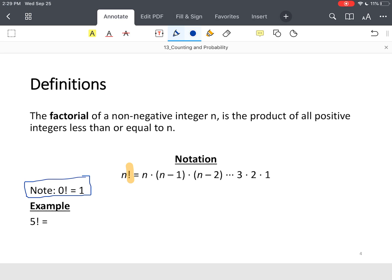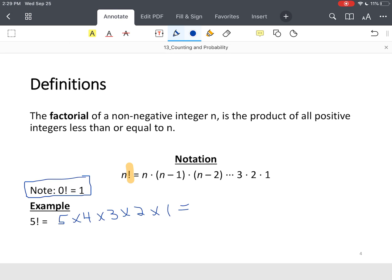Okay? So, in this example, we have five factorial, which simply means that's five times four times three times two times one. You expand that out. So, five times four is 20. Three times two times one is six, which is 120.